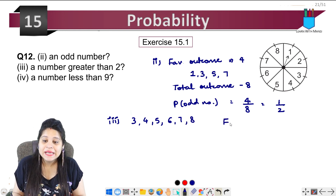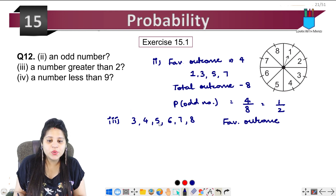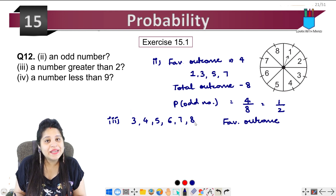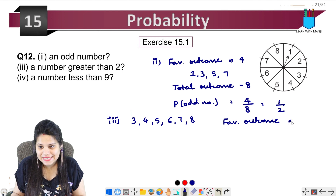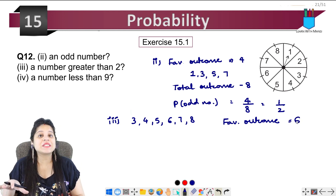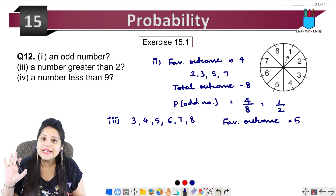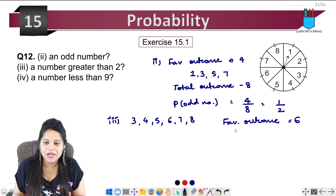In this case, our favorable outcomes — let's count: 1, 2, 3, 4, 5, 6 — in 6 places it can stop, which means it will be greater than 2.